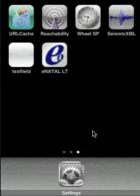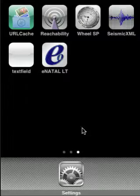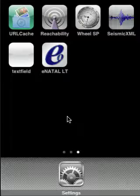Thanks for taking a look at eNatal LT. This demonstration will show you the features, although I don't think they're that hard to figure out.